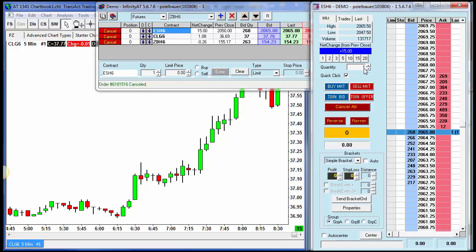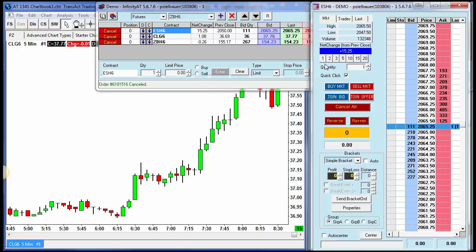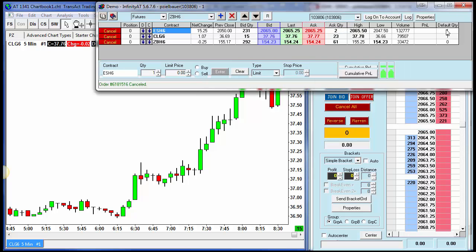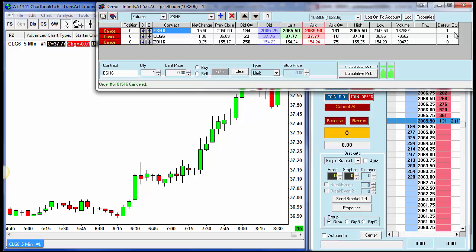Notice I just opened up the e-mini S&P, and we automatically have a one in the quantity field. So again, if you want to have a default quantity always set here, that's done from the scoreboard under the Default QTY column on the right-hand side. Thank you.